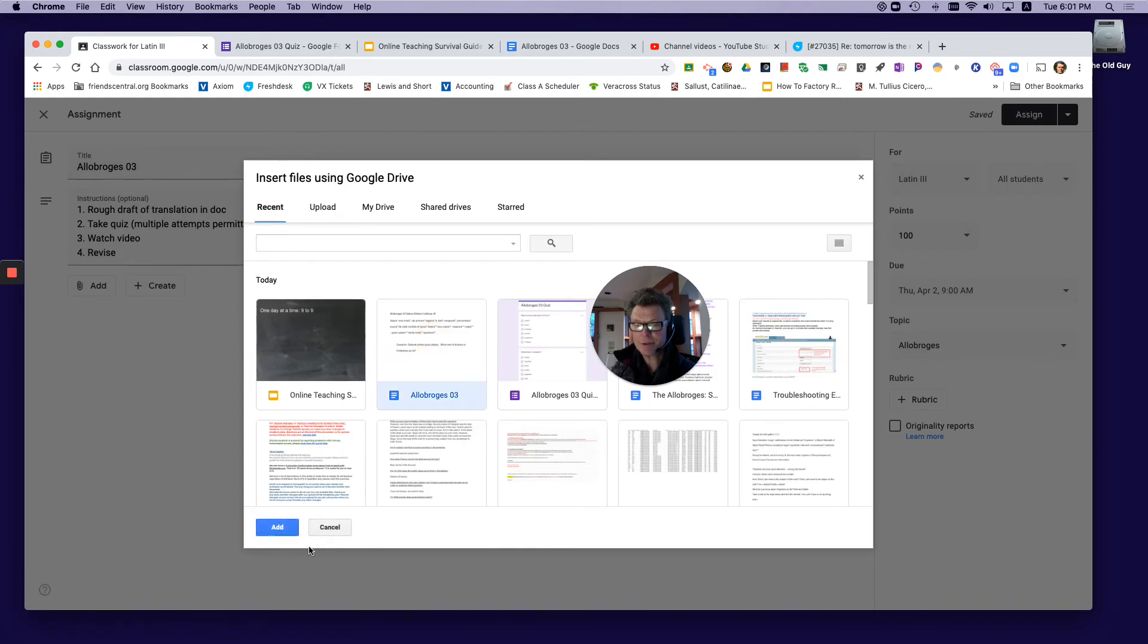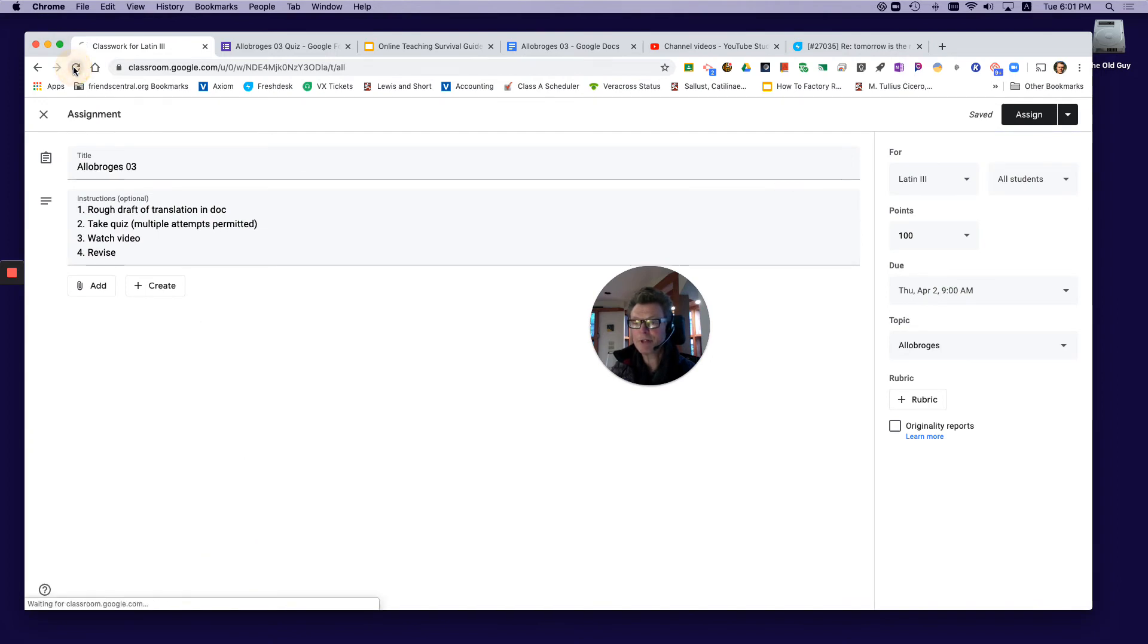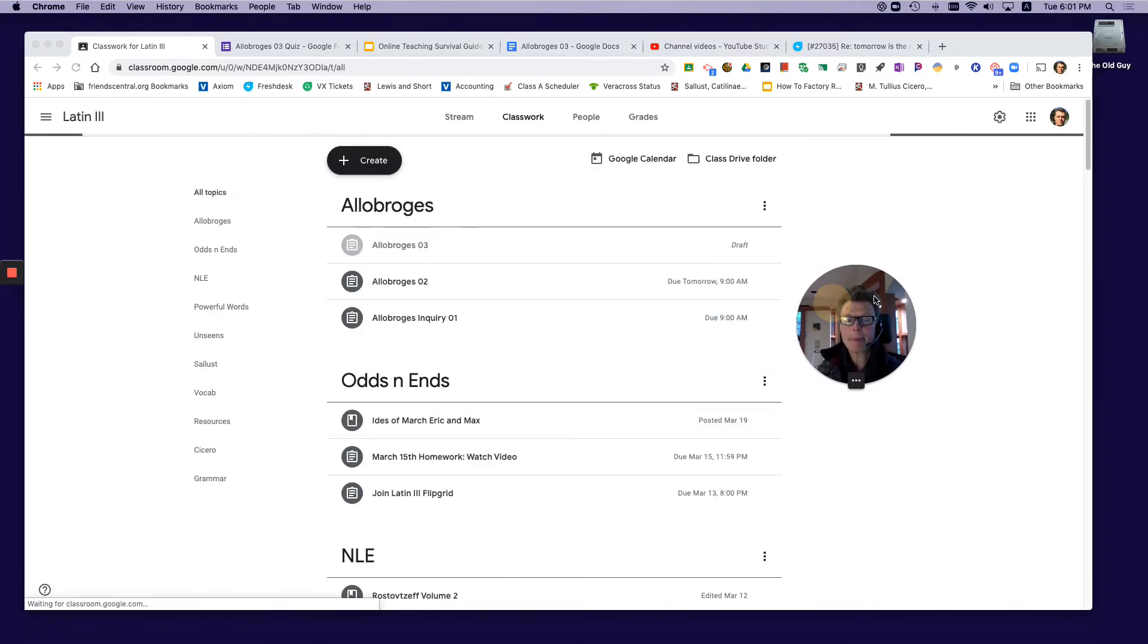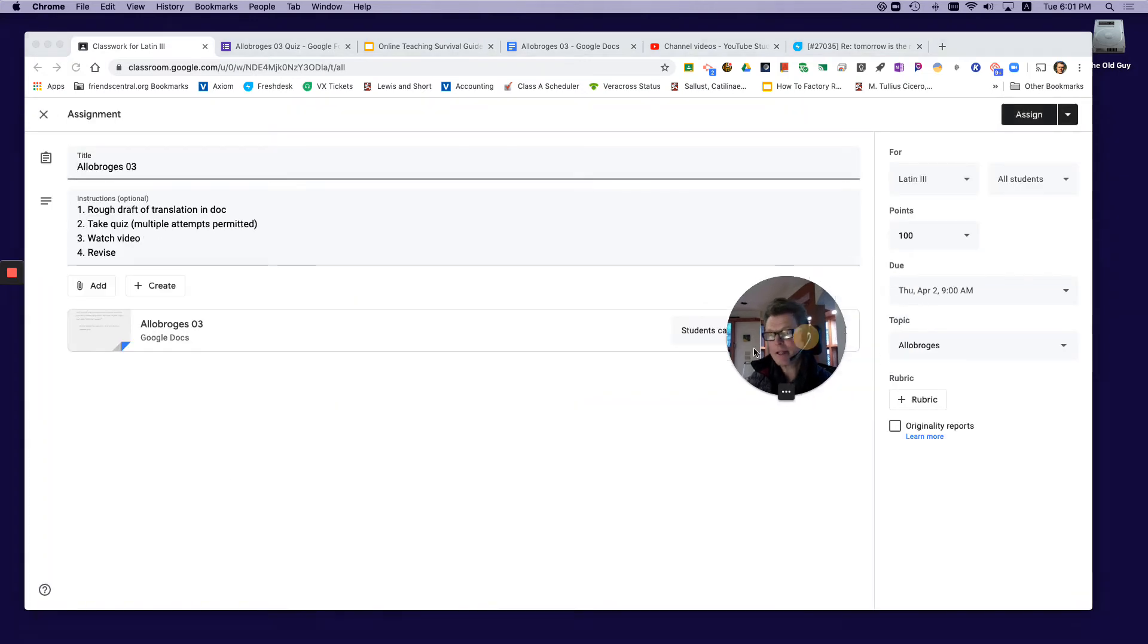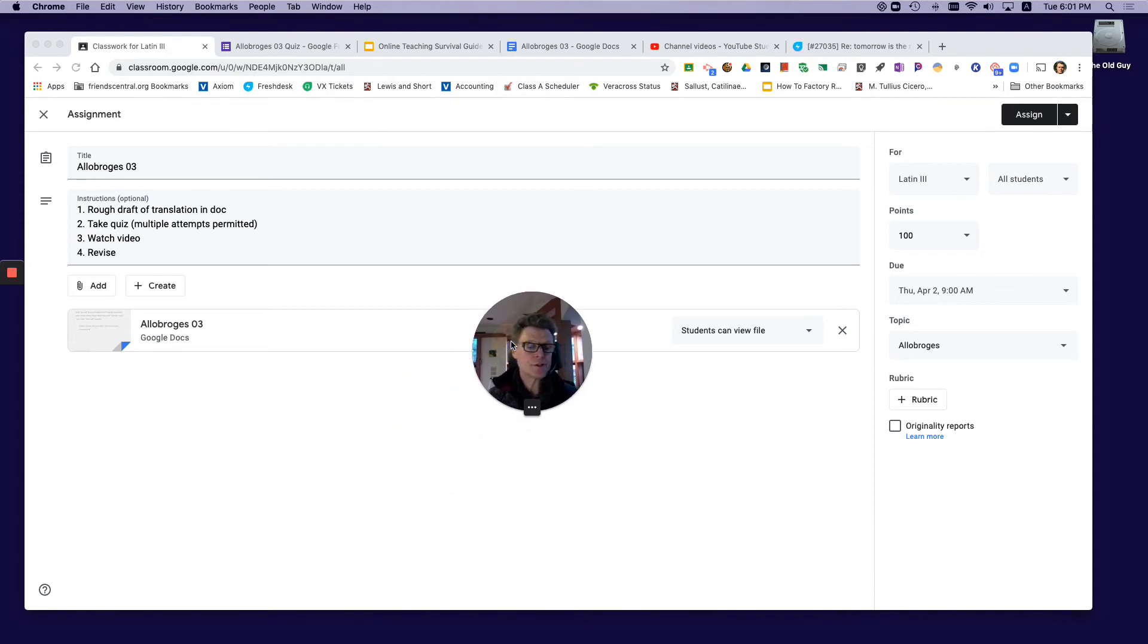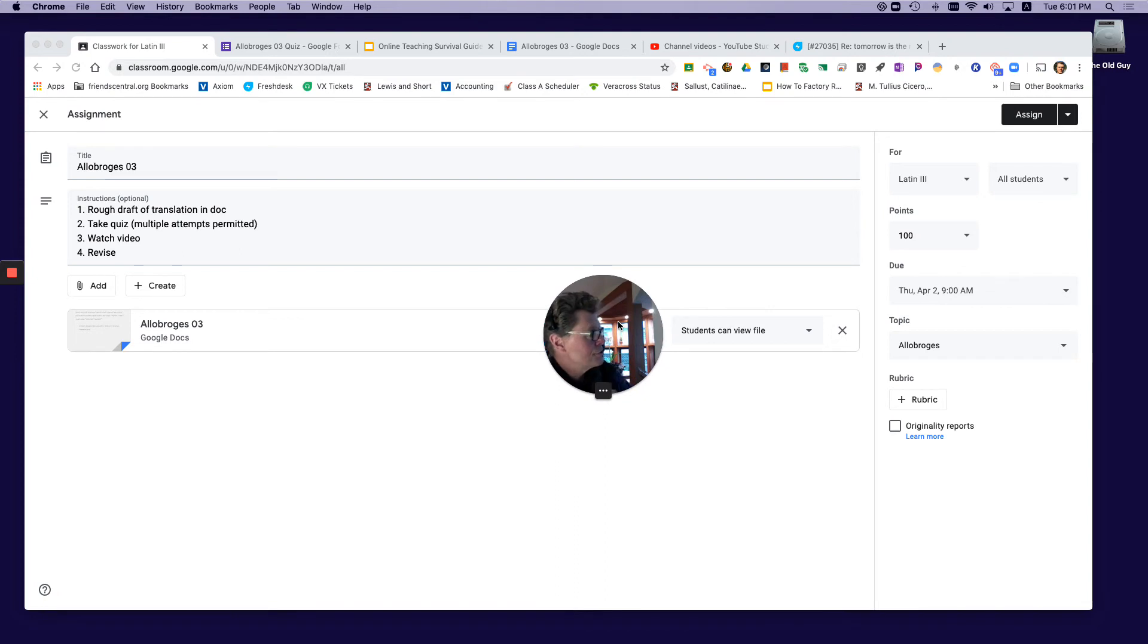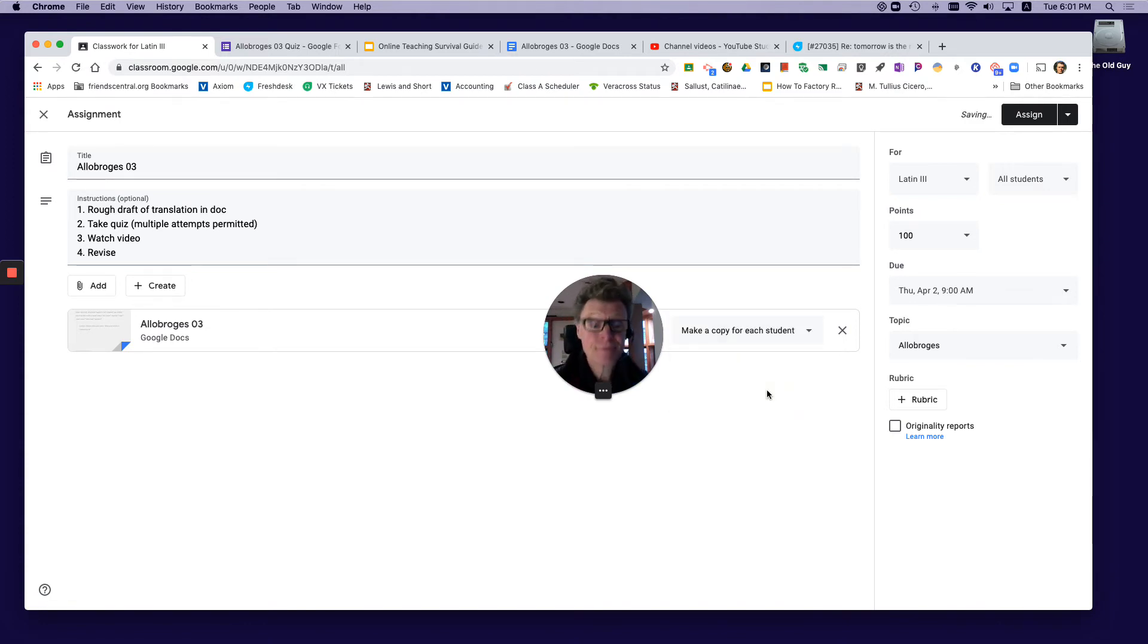Let me just refresh here because I like to see the Google Doc in there. I'm coming back, I'm gonna edit, and there it is. Now here's what's really important: right over here you can see it's set to 'students can view file,' but you want to change that to 'make a copy for each student.' That's really important because that's going to be their work which they then hand in.